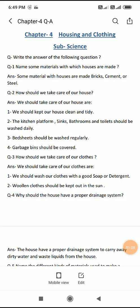And the third question is: how should we take care of our clothes? Hame apne kapdon ki dekhaal kaise karni chahiye? We should take care of our clothes as follows: We should wash our clothes with a good soap or detergent. Hame apne kapde ko ache soap se, ya detergent se dhona chahiye.